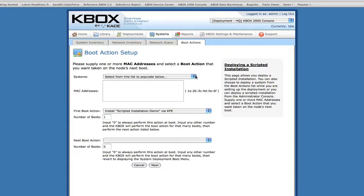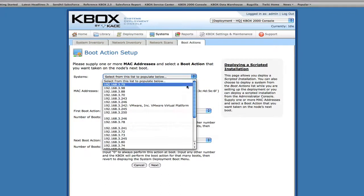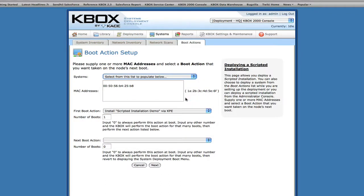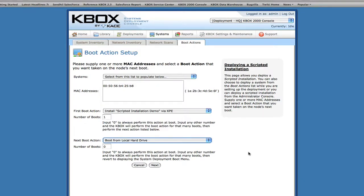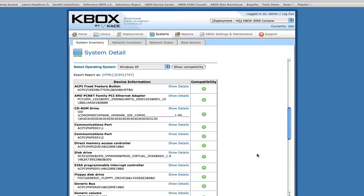Once you've created the scripted installation, you can choose a machine on your network to deploy it to. The scripted installation will automatically run the next time the target machine boots up. Scripted installation is also a great hardware-independent way to build out any one-off systems that come through the door.